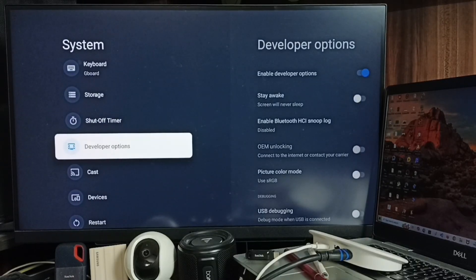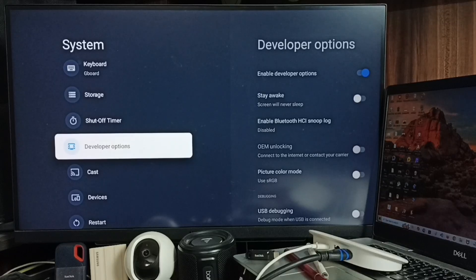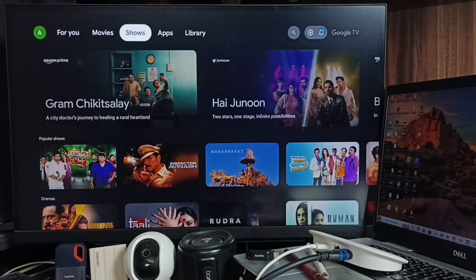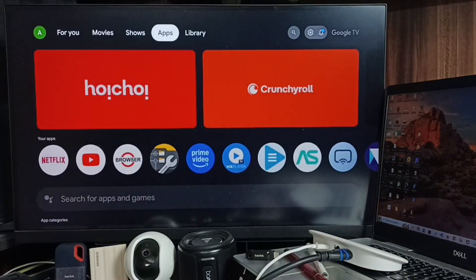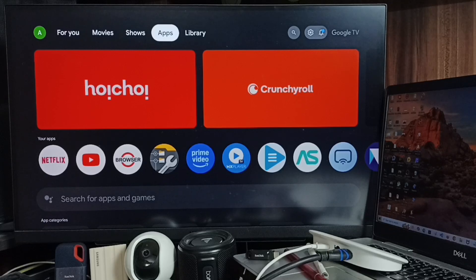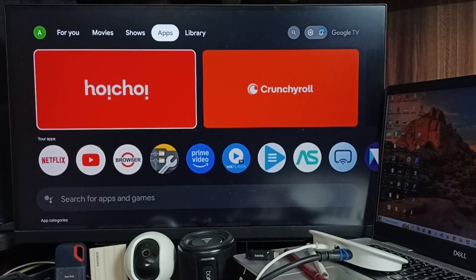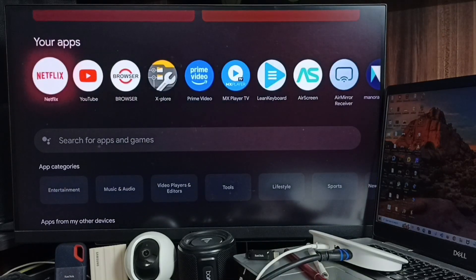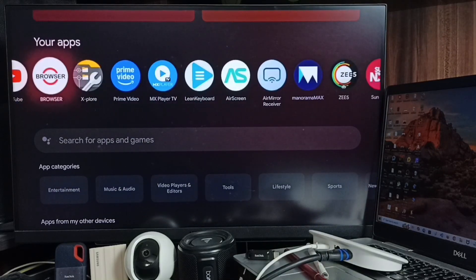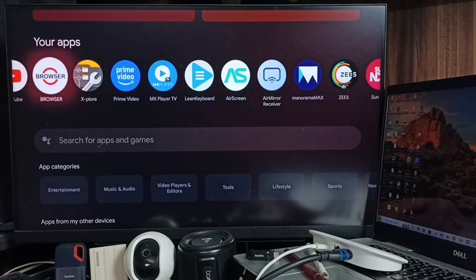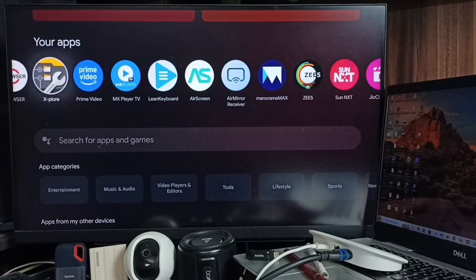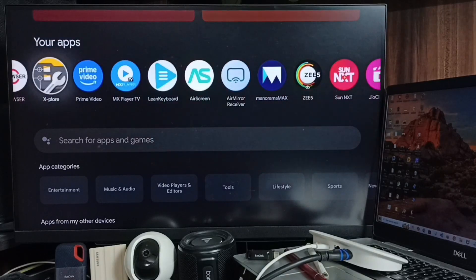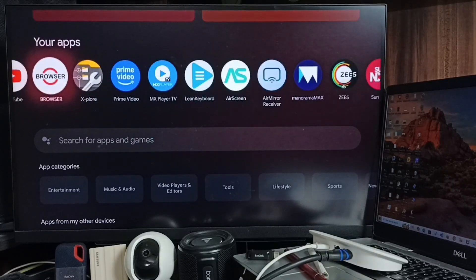called Developer Options. First, enable Developer Options. Next, go to the Apps tab. We need to install these two apps: Browser and Explorer. These two apps can be installed from Google Play Store.